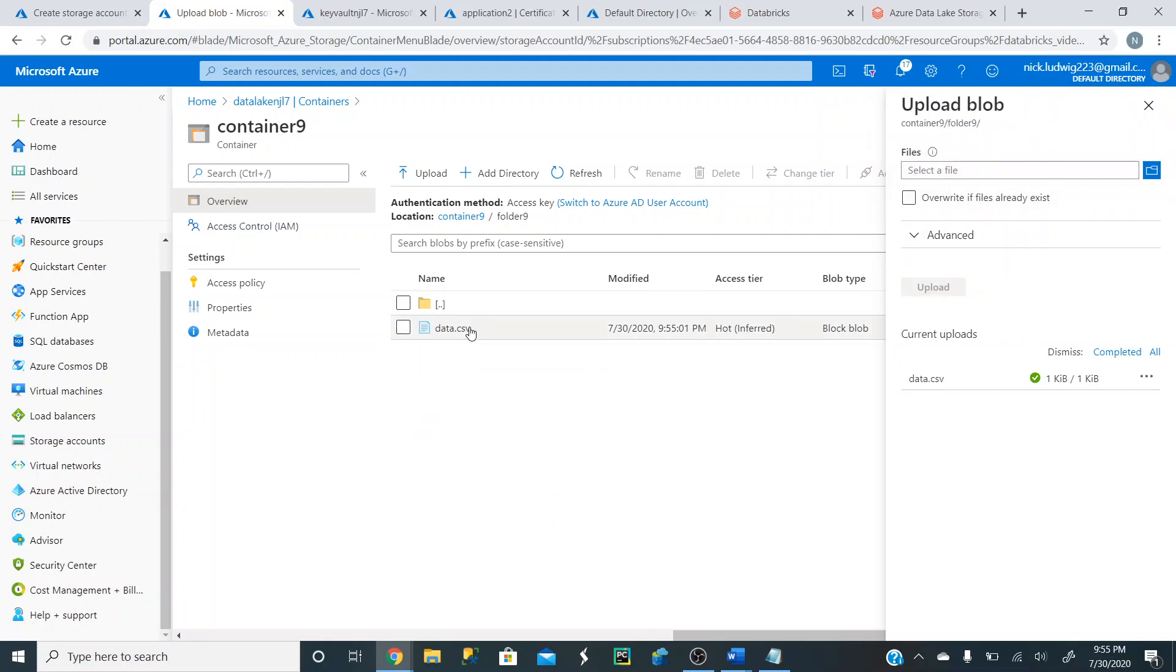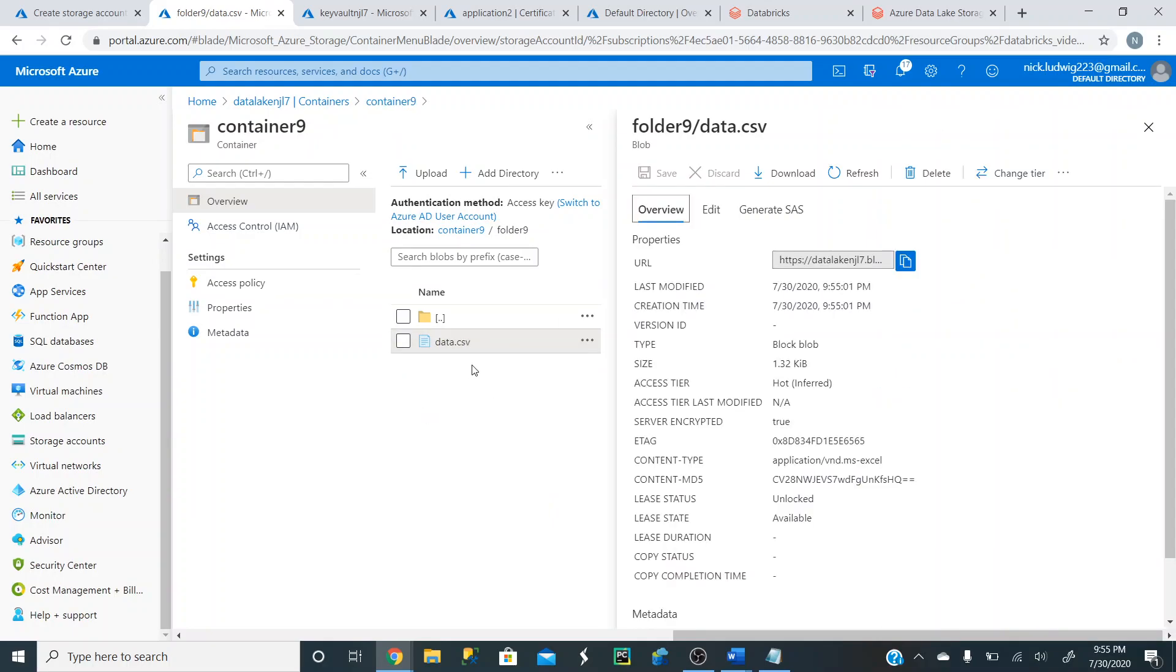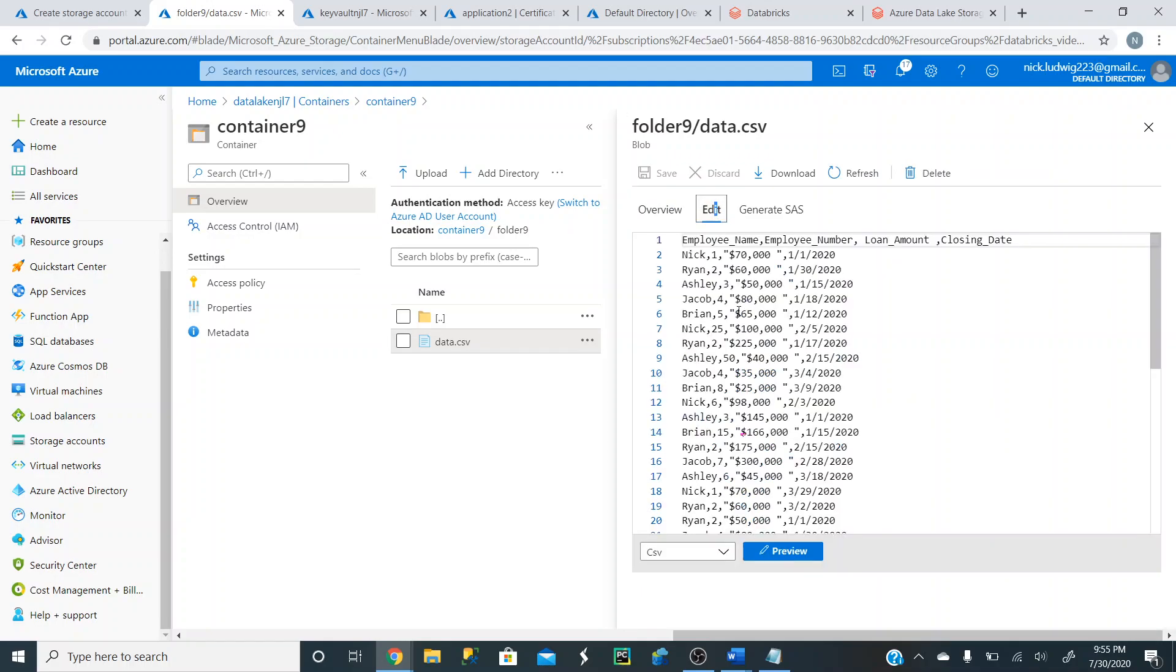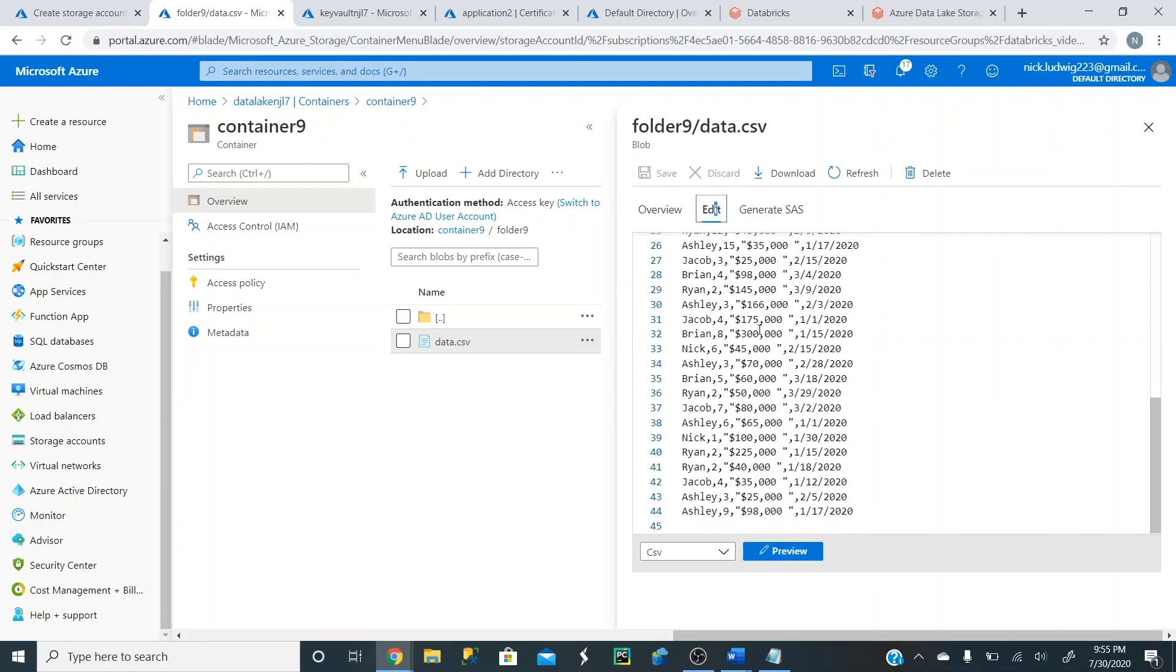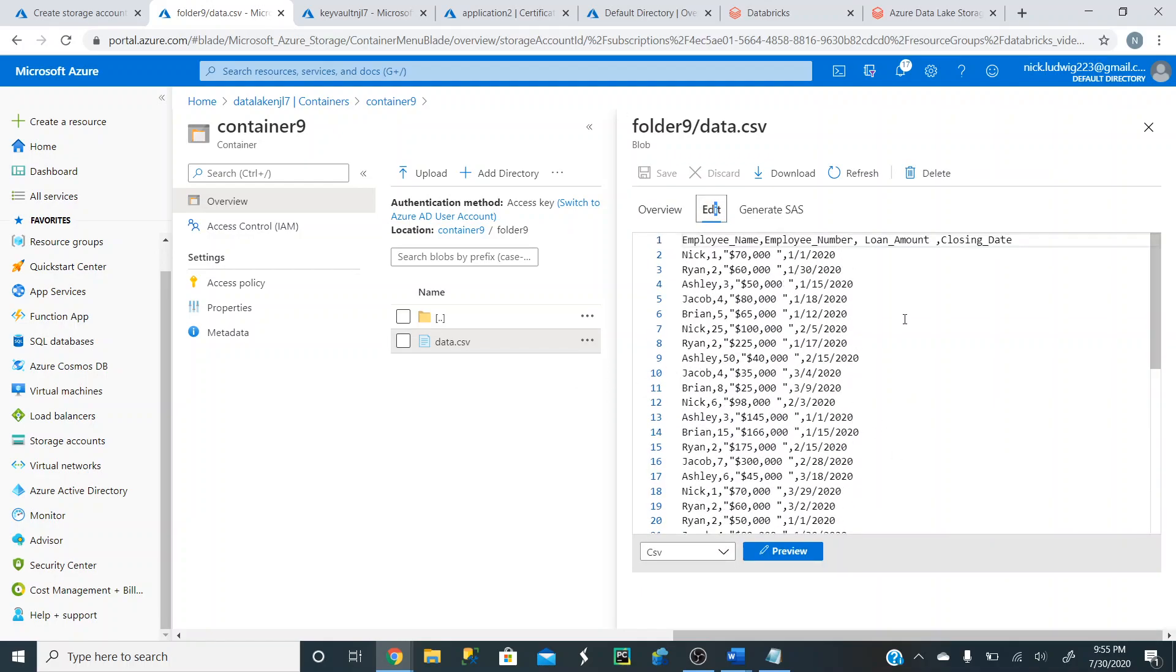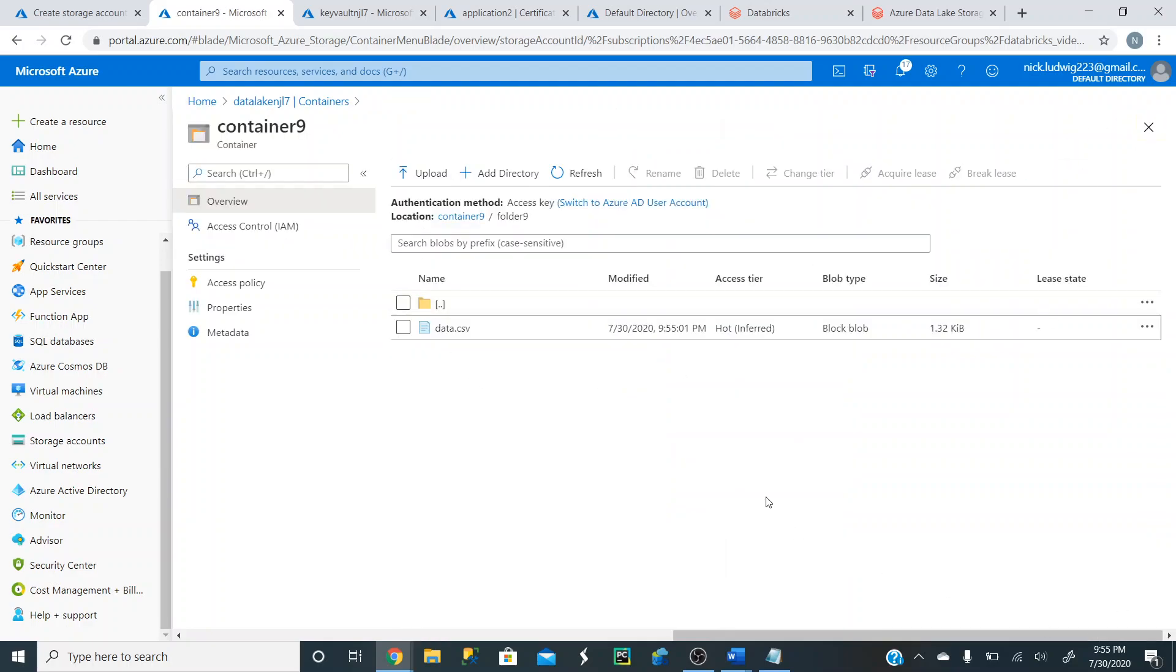And so you can click on this, left click it, and then click on this Edit button. And it'll show you the different information that you just uploaded an actual file. And that's the first step. We just created our Data Lake storage account and uploaded a CSV file to it.